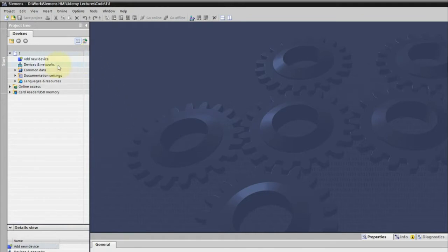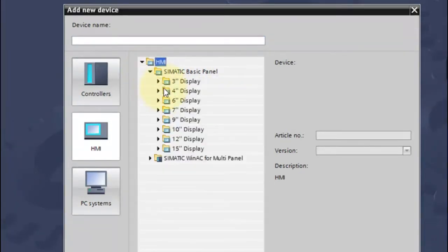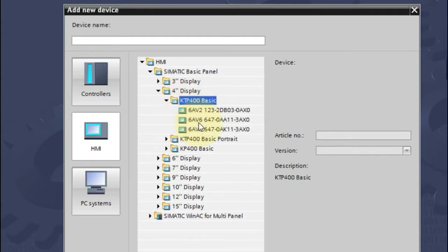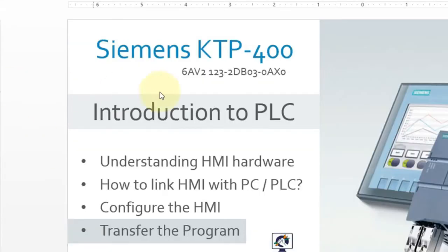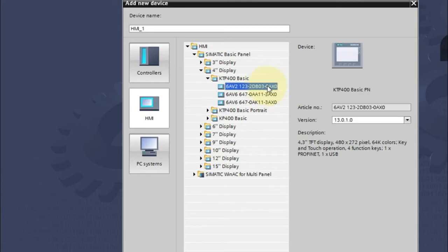Once you have connected the wire, click on 'Add New Device'. You have to choose your Siemens Basic Panel. The one we are using is the KTP 400. There are three models for the KTP 400, so verify your model — ours ends with 0AX0. Make sure this matches your HMI model.